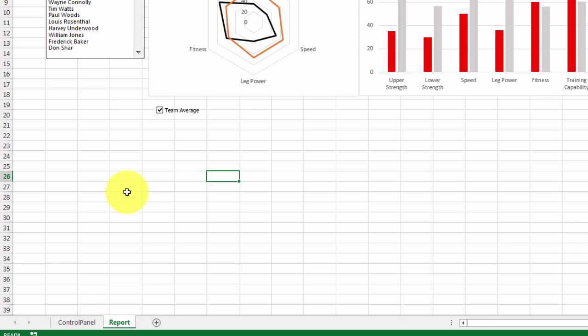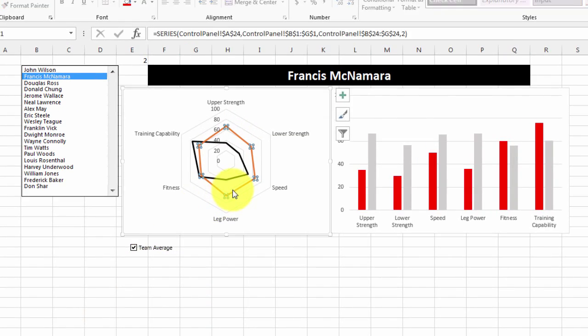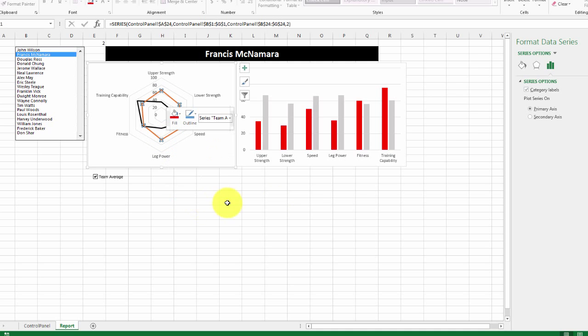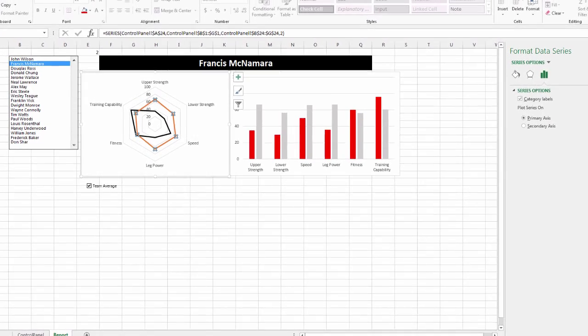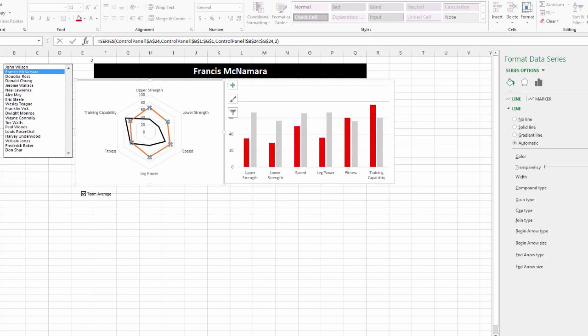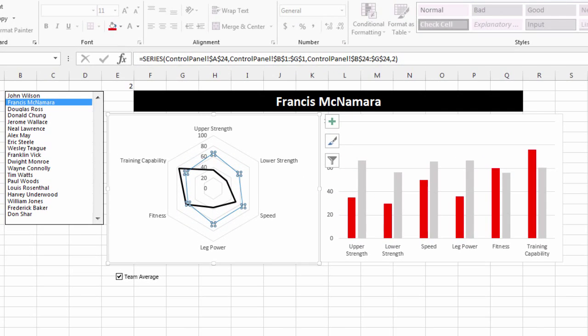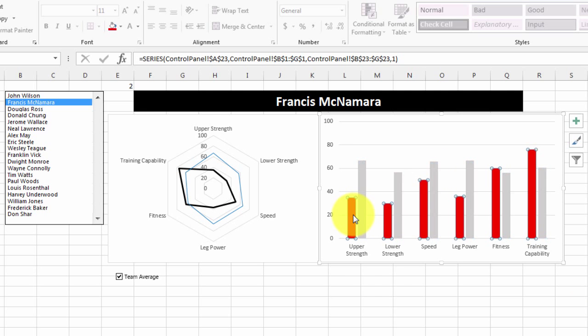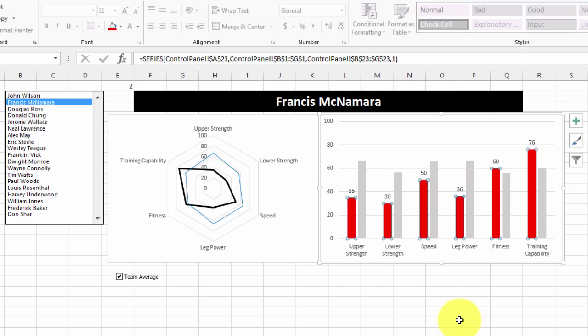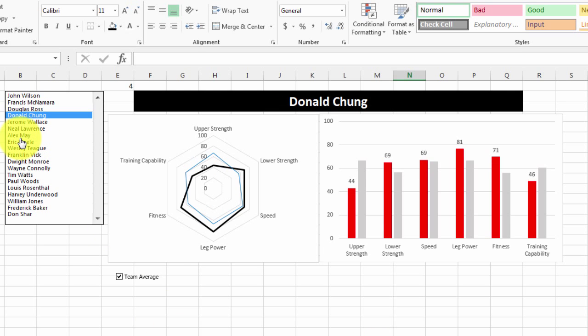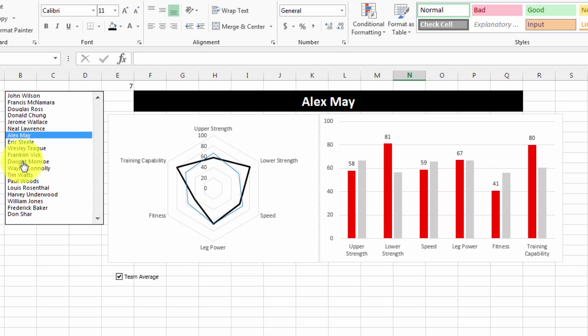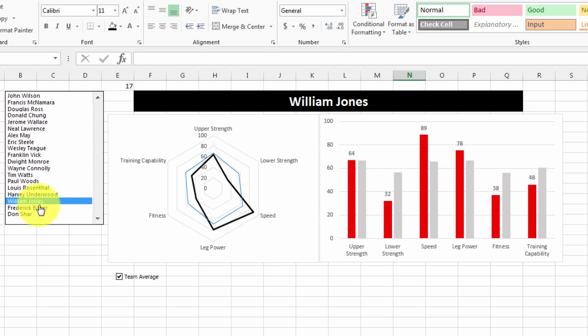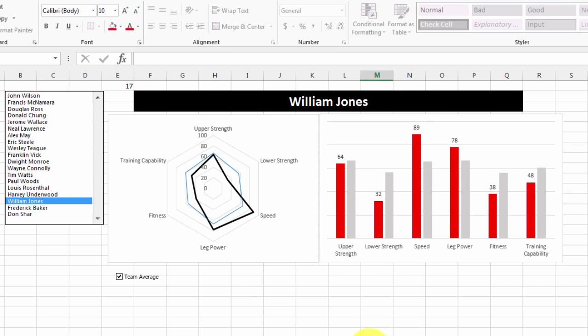I've now got two series on each of the charts. I'll just do a little bit of formatting. I think that's quite reasonable. I'll put a data label just on the athlete score.